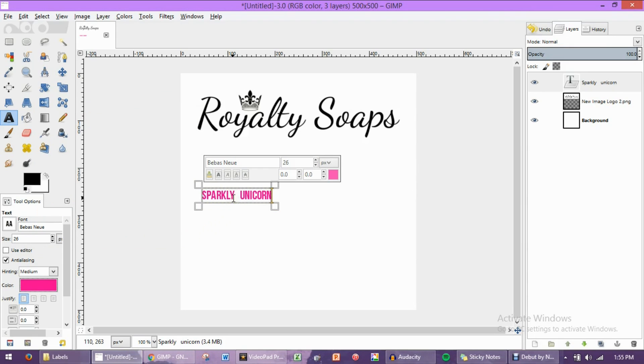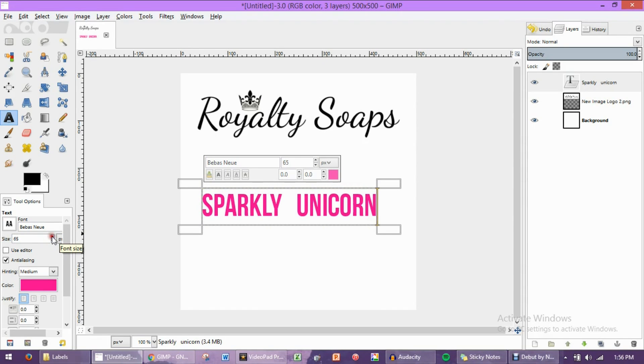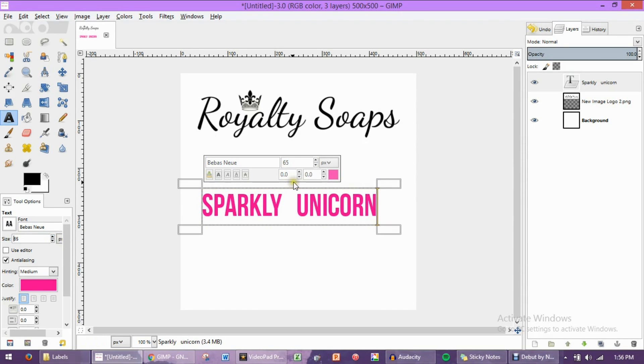But this looks a little bit small. So, again, we're going to come over here to the left sidebar. You're going to see this size here. You can put in your custom size by typing, or you can just click this up arrow until it gets to be about as big as you would like it.